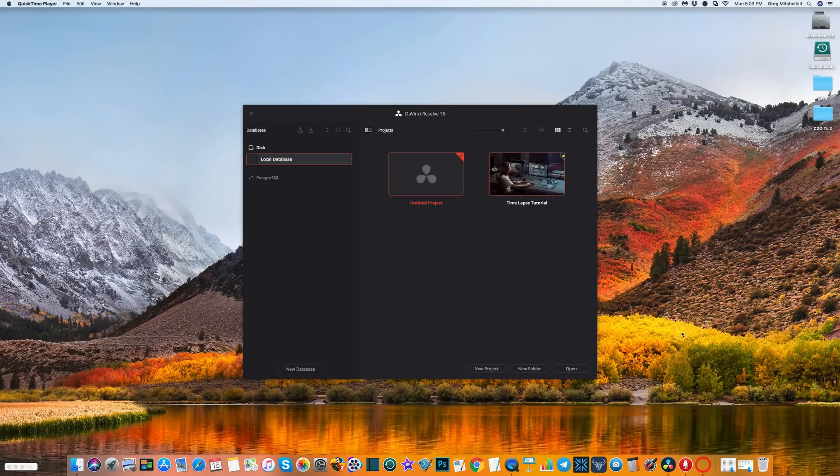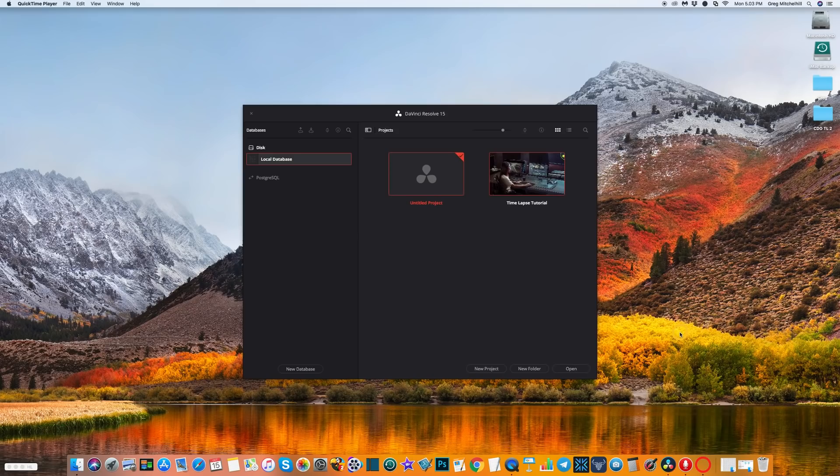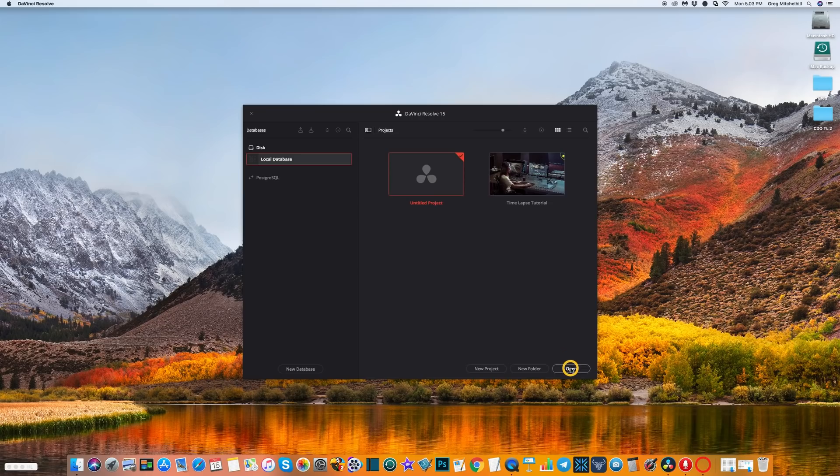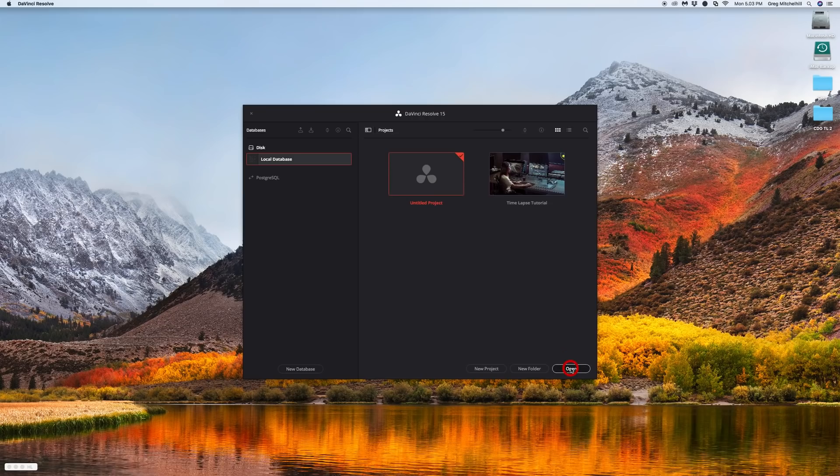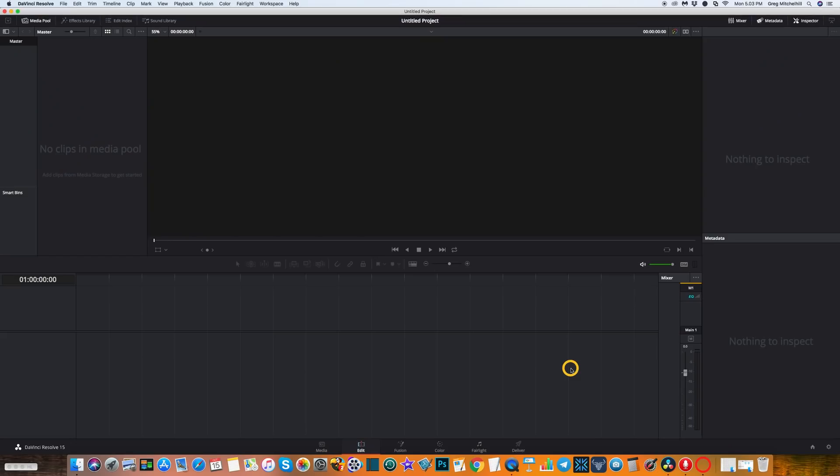When you do, you'll come to this window, which is the new project window. You want to select a new project, click on there, and then click open. That takes you to the editor.